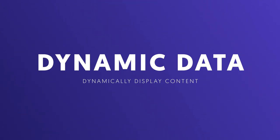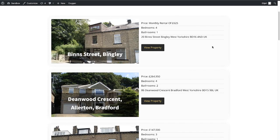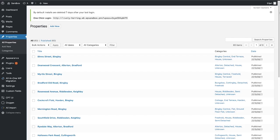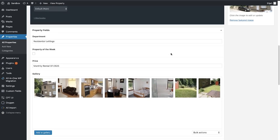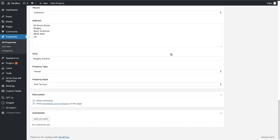Dynamic data in Oxygen allows you to design templates that dynamically display content from posts, pages, or custom post types — including titles, content, meta fields, and content from Advanced Custom Fields or Toolset, both of which we have integrations with. I have a list of properties as a custom post type, each with Advanced Custom Fields containing data about the property.